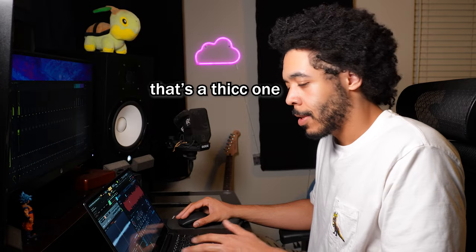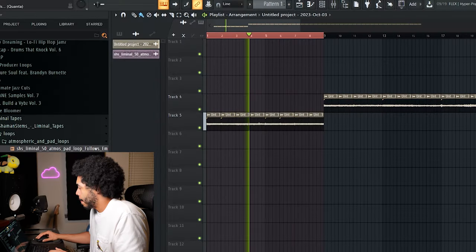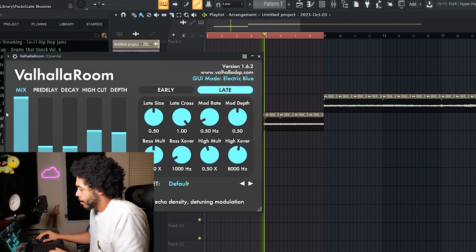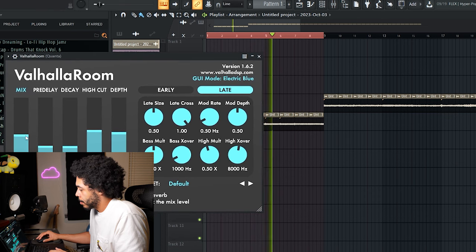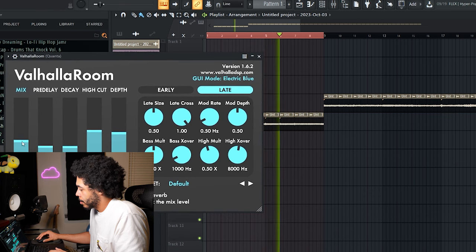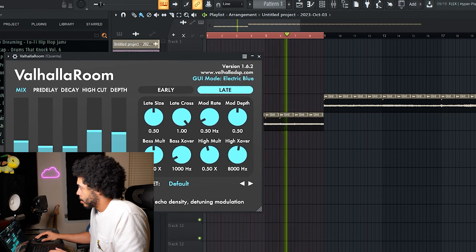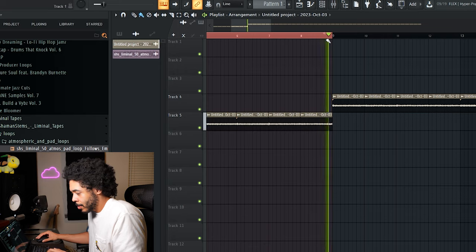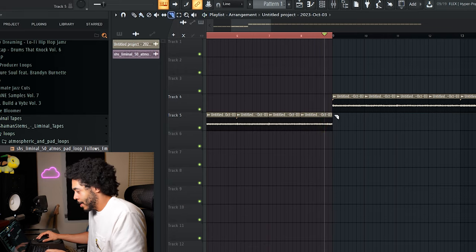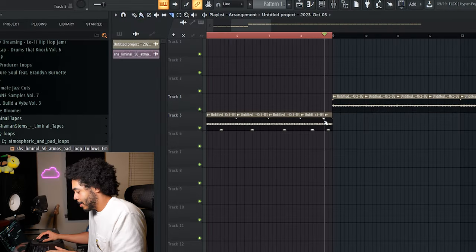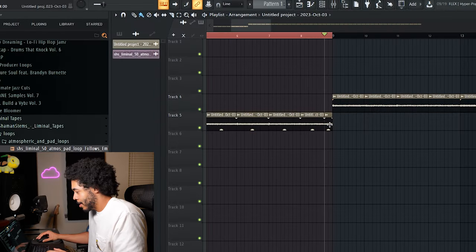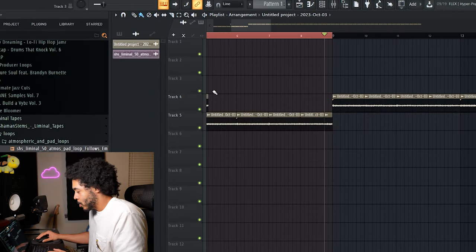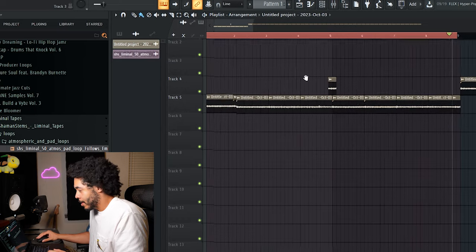That's a thick one. There's like a little... So that part right here... I kind of want to sprinkle in.